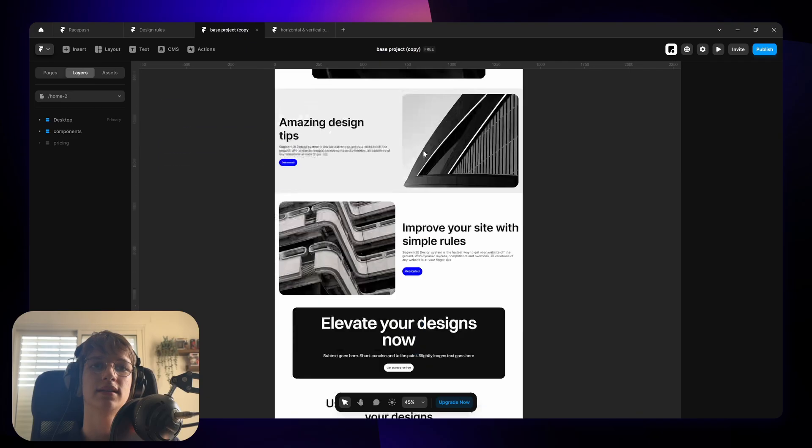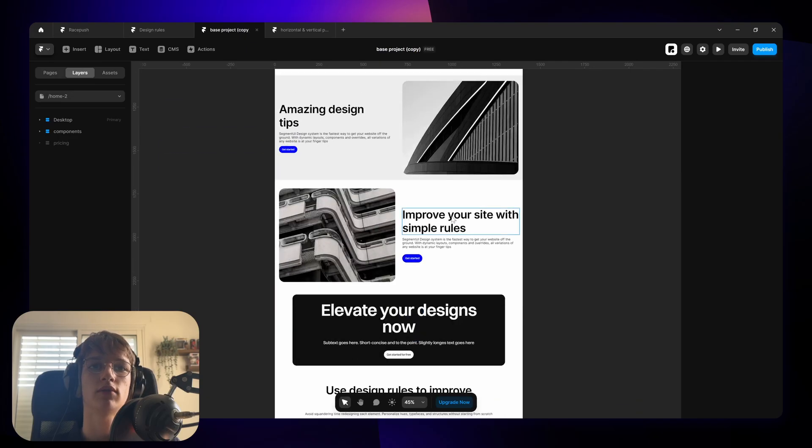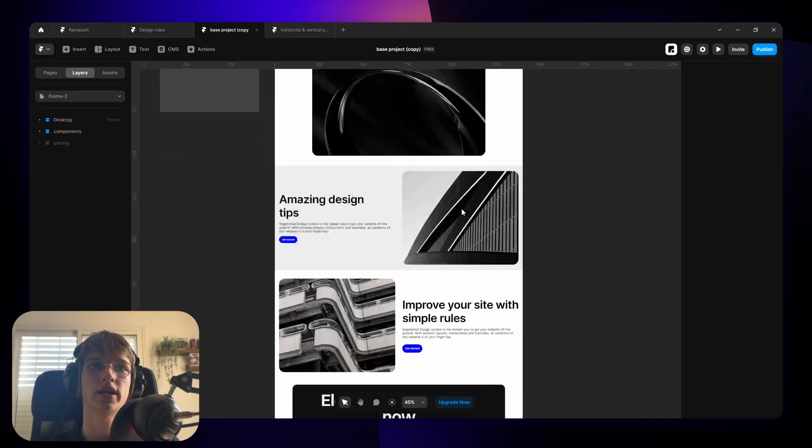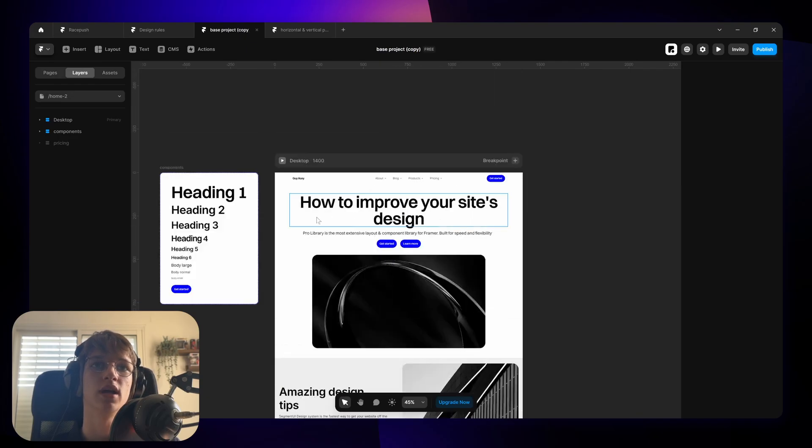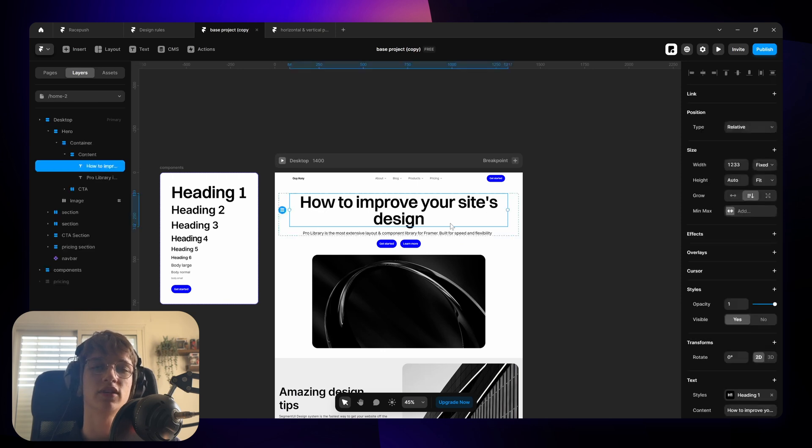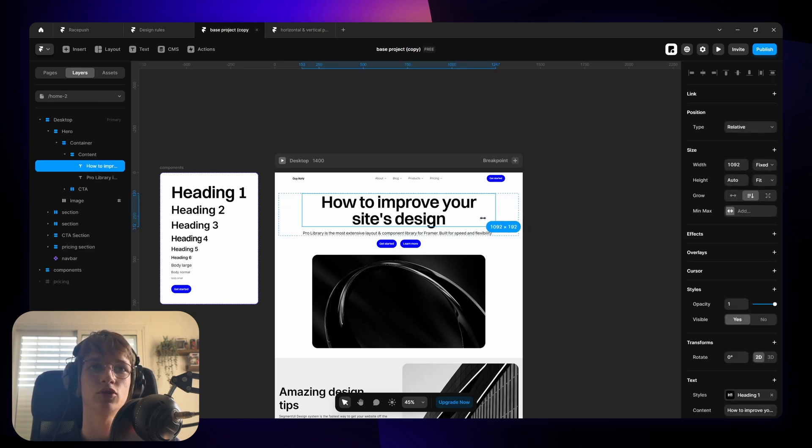The first thing I want to talk about is balanced text. So the text might look all right right now but there's a lot that can be improved. See balanced text means that the length of each line of the text are as similar in size as they can possibly be.